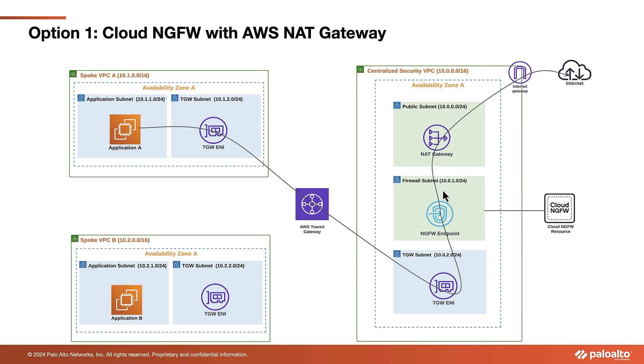The first option is to continue using the AWS NAT gateway in their VPC. In this setup, the Cloud NGFW serves as a bump in the wire, directing all inspected traffic back to its endpoint. From there, the traffic is routed to the AWS NAT gateway.